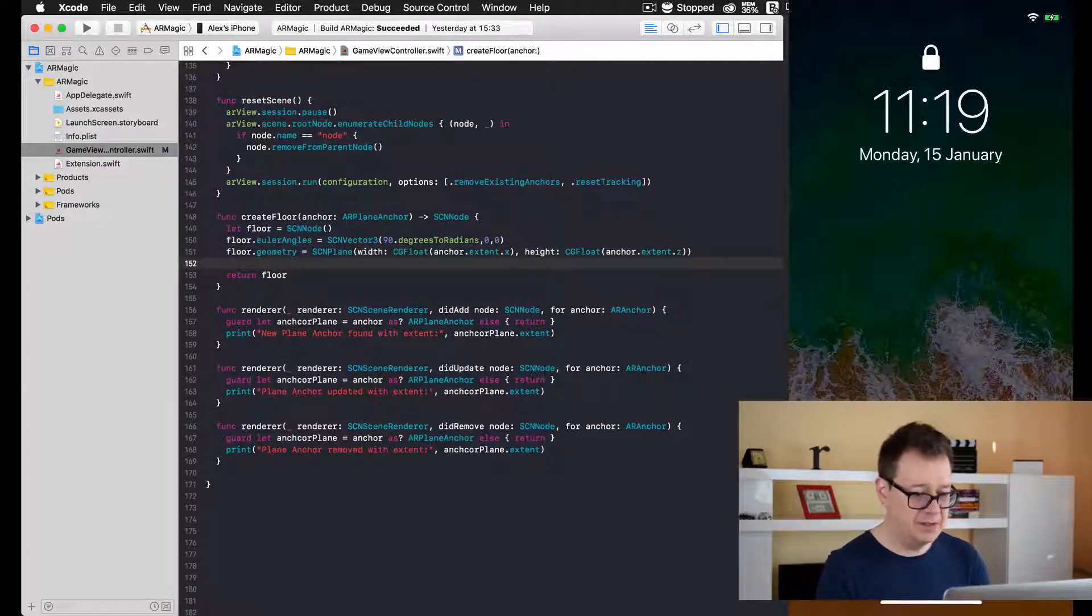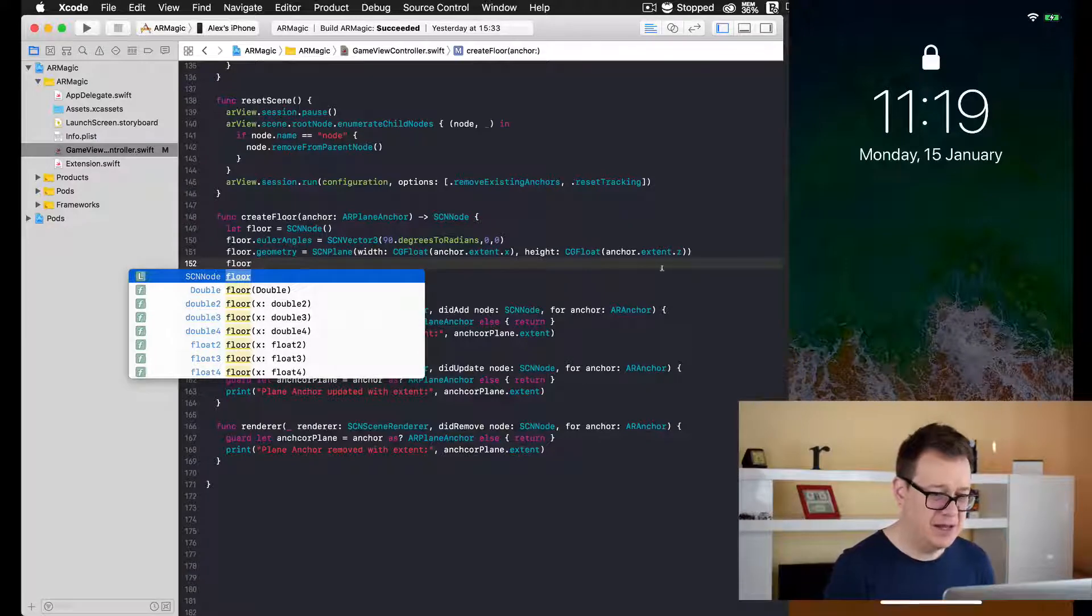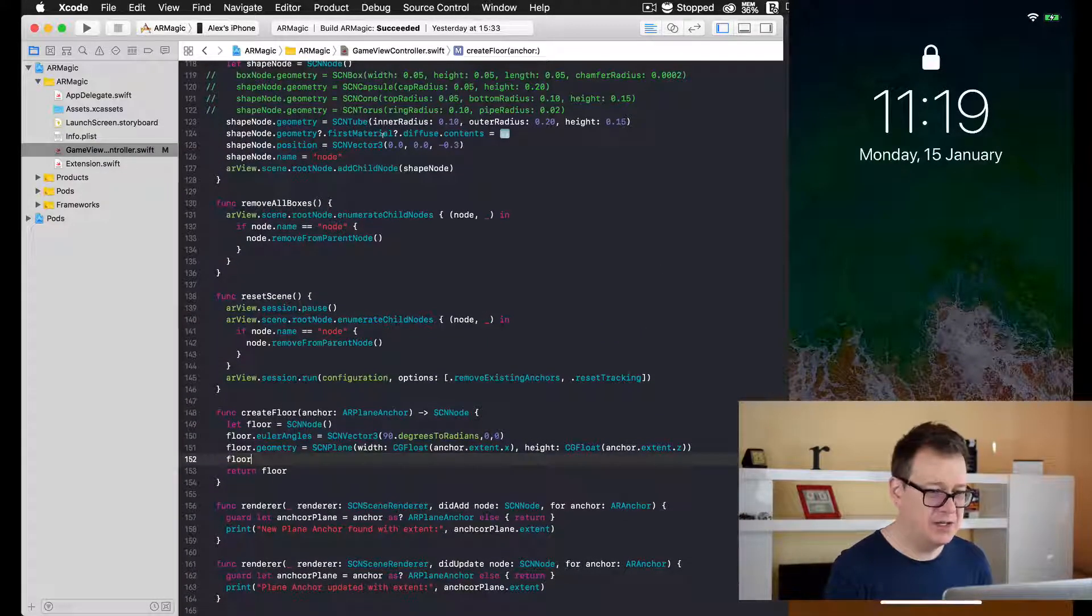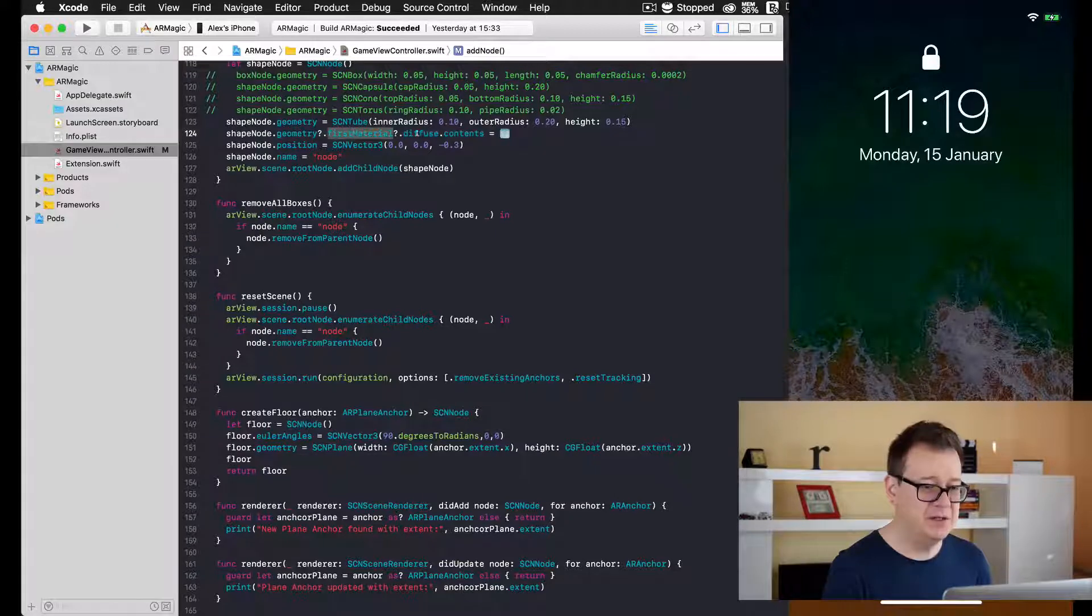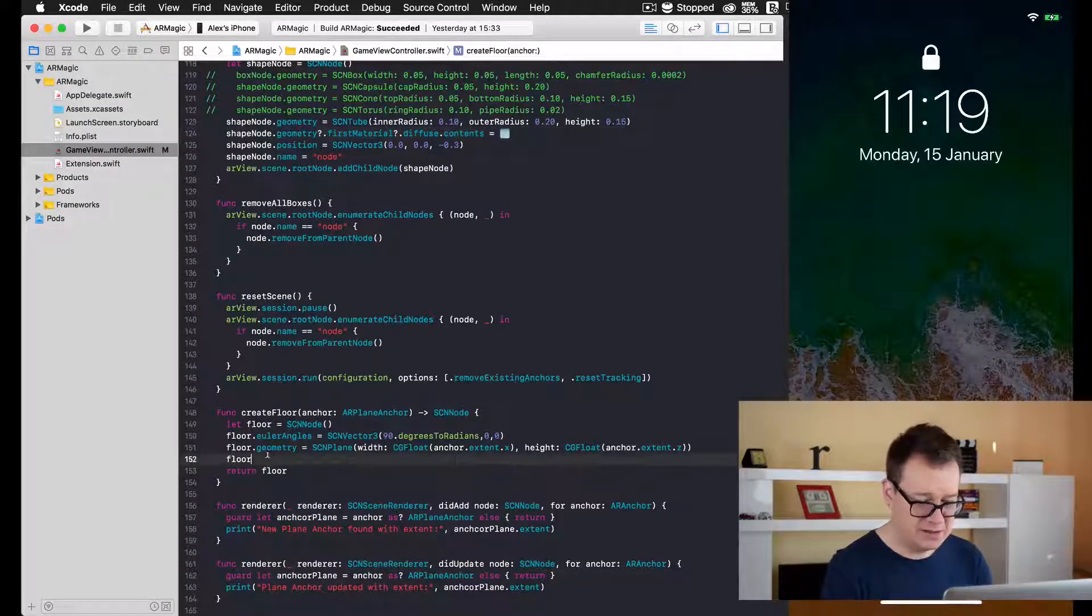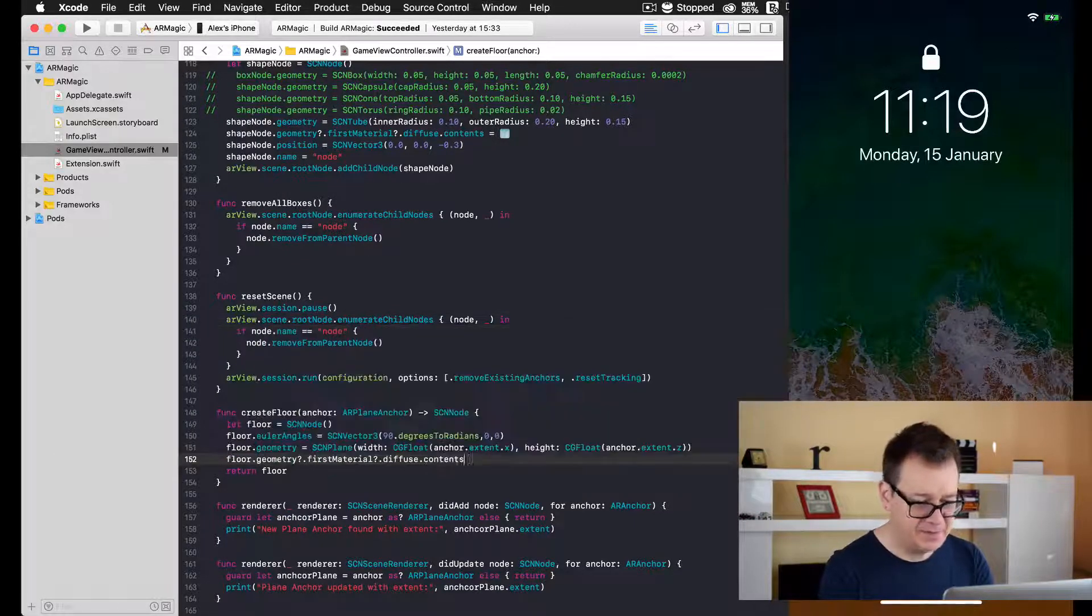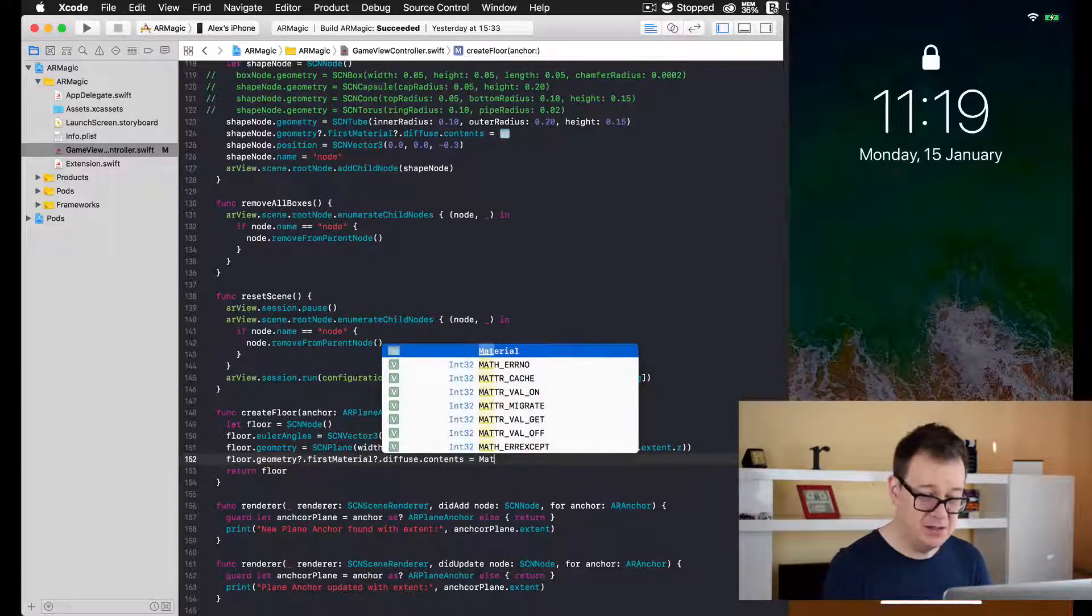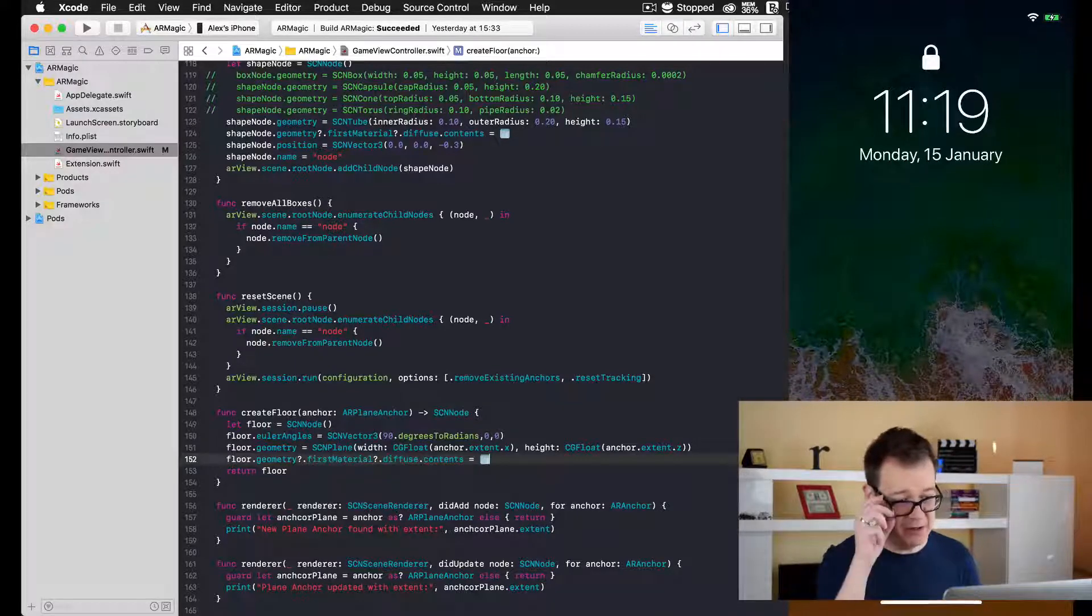Now let's add our material. Floor.geometry.firstMaterial.diffuse.contents, and we add our UIImage. Let's type that in and add our material, conveniently named material.